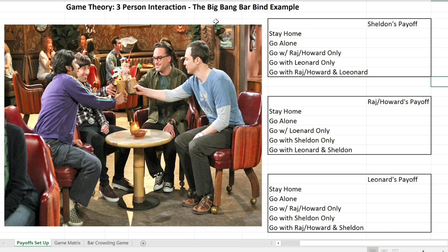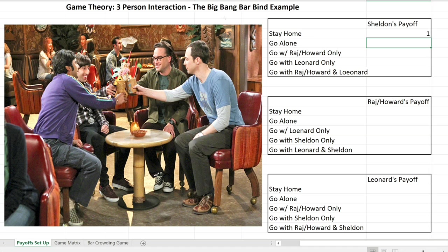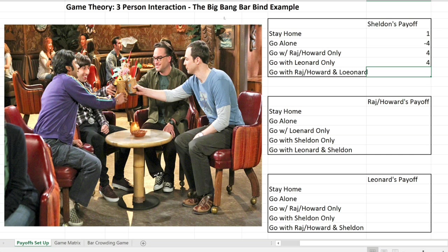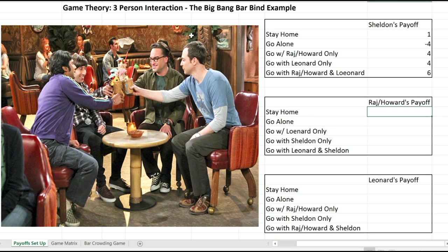The story goes: it's really fun to go to the bar with Raj, Howard, and Leonard, but not much fun when Sheldon comes along. Raj, Howard, and Leonard feel that Sheldon spoils the party. So let's look at Sheldon's payoffs: if he stays home he gets a payoff of 1; if he goes alone it's negative 4; if he goes with Raj and Howard but not Leonard, or with Leonard only, he gets a payoff of 4; and if all three groups go, Sheldon gets a payoff of 6.